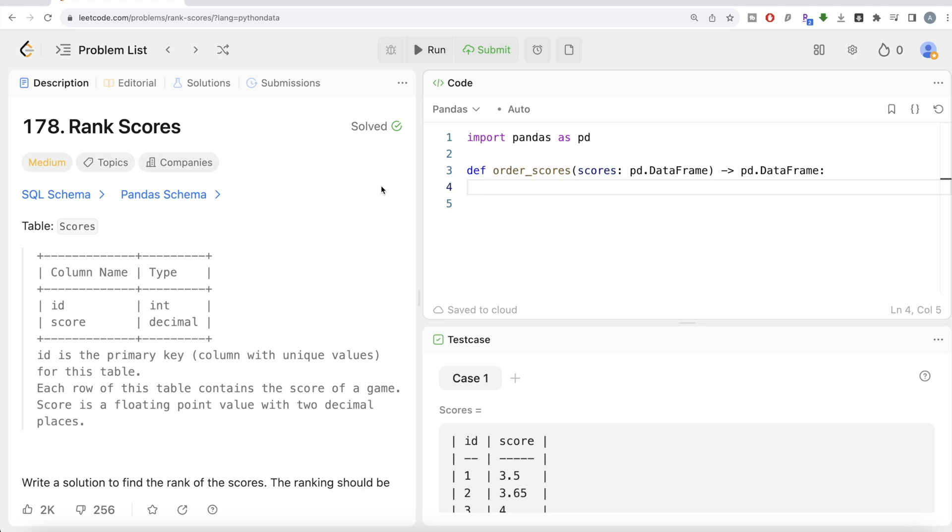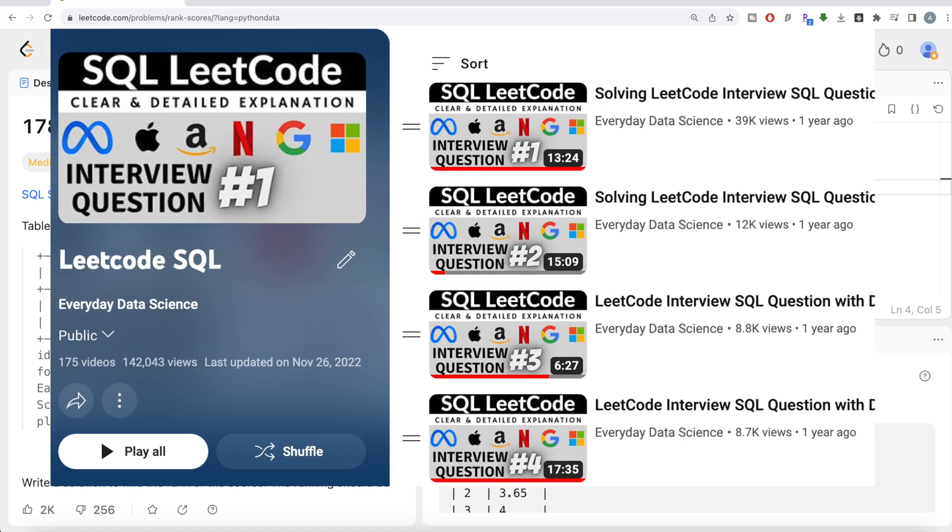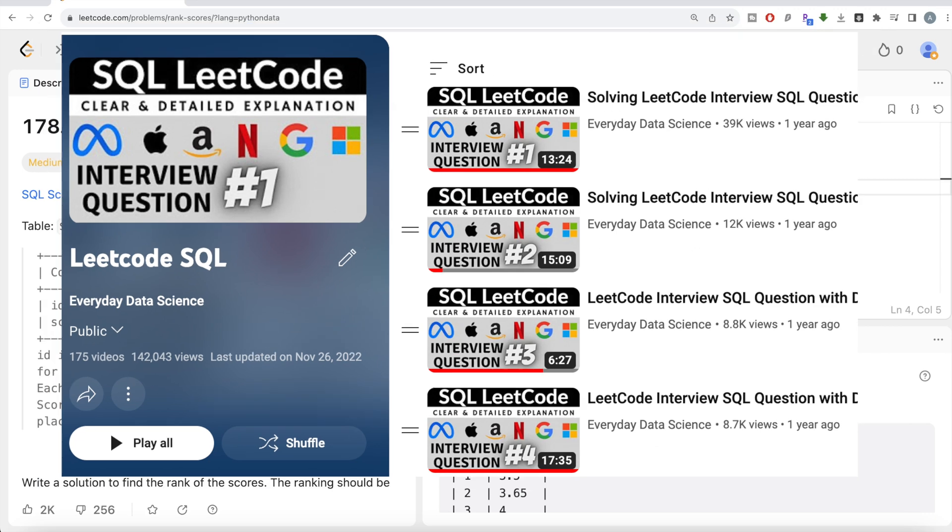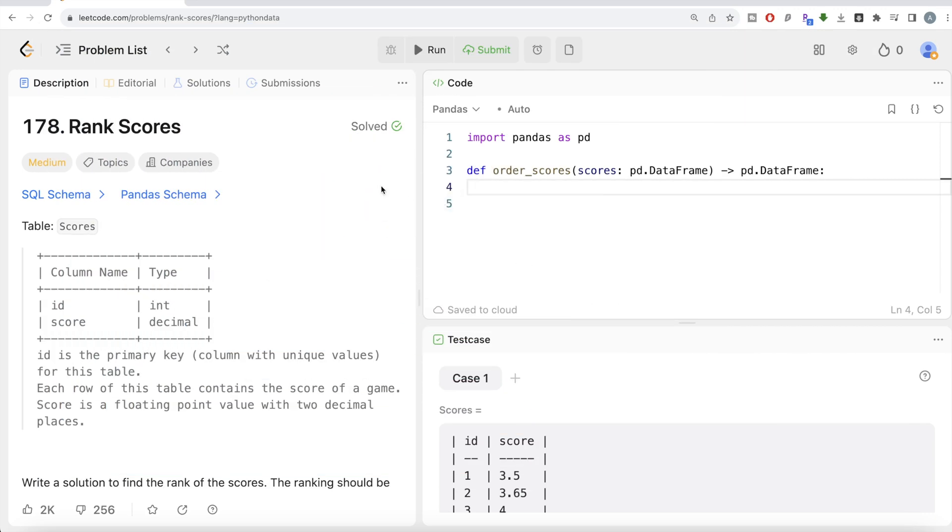Also, if you are new to this channel, I have solved close to 200 easy, medium and hard difficulty questions using SQL. The link of that entire playlist will be in the description box below if you want to check it out.